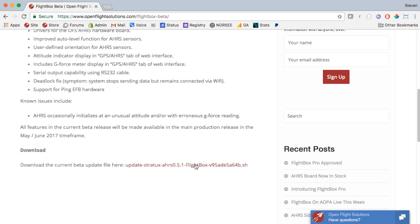It has to be uploaded to the FlightBox using the web user interface, which we'll do in the next step. Now before we can do that, we're going to need to connect up to the FlightBox. What you're going to need to do next is fire up the FlightBox so that it creates its Wi-Fi network and then we'll connect to that Wi-Fi network.